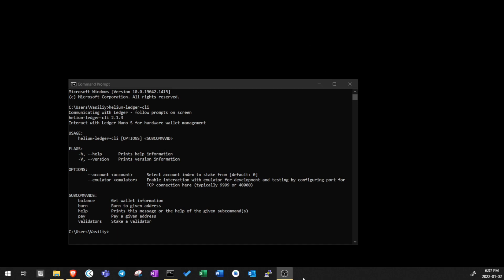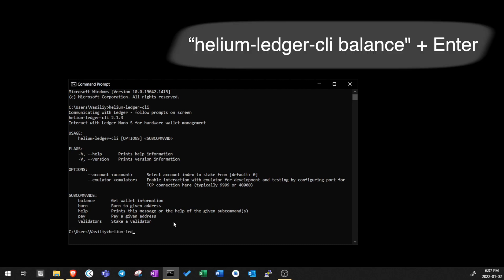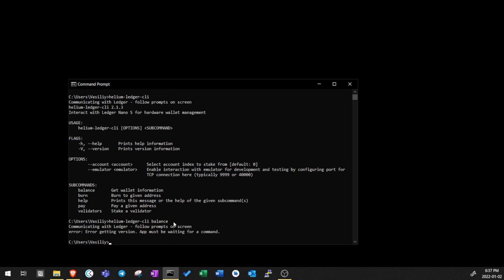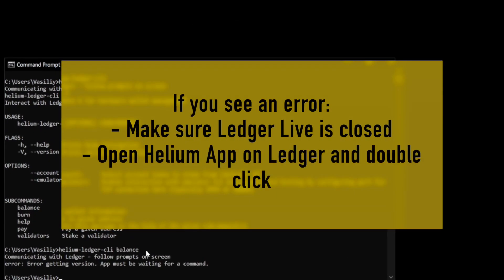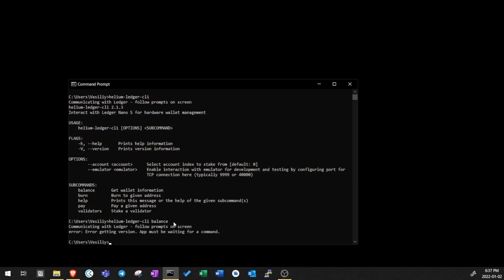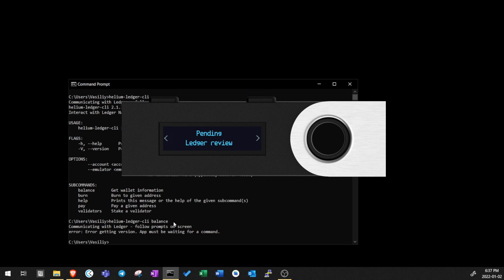So now to find your Ledger Helium wallet address and balance, open your Helium app on your Ledger device. And once you're done, type Helium Ledger CLI balance. If you see an error, first make sure Ledger Live is closed and second that you actually opened Helium app on your Ledger device. Also, make sure when you open Helium app, you press left and right buttons together to see it switching from pending Ledger review to waiting for commands.